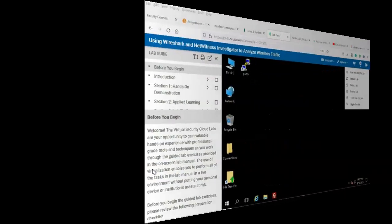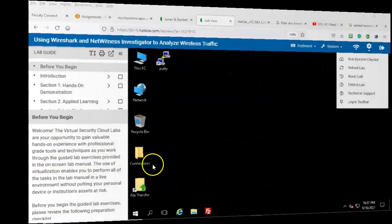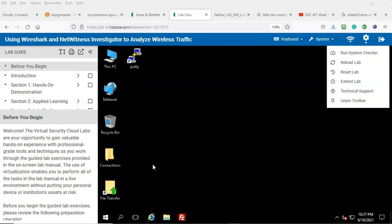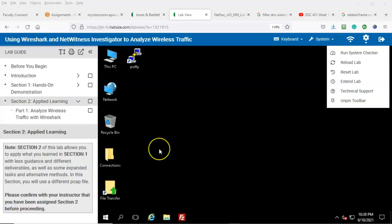Greetings, I'm Professor K, and in this short video presentation we're going to be doing a quick walkthrough for the week one lab two for ISSC 421, using Wireshark and NetWitness Investigator to analyze wireless traffic. In this demonstration I'll be walking through section two, part one: analyze wireless traffic with Wireshark.